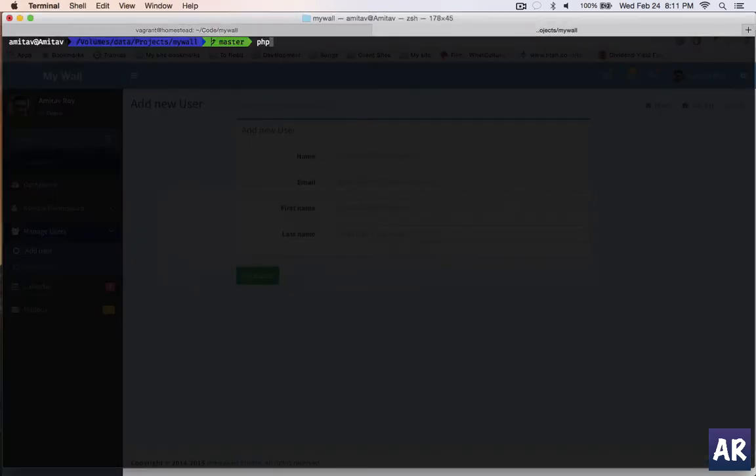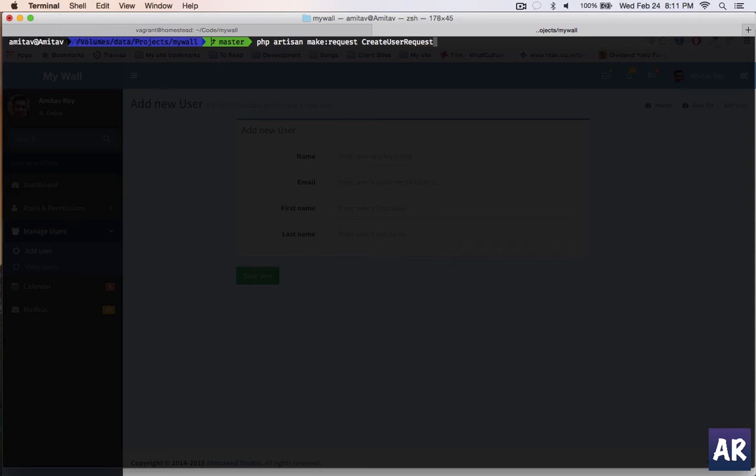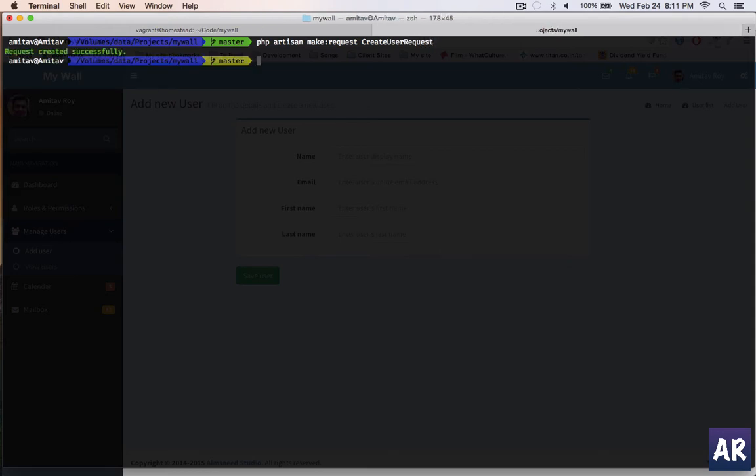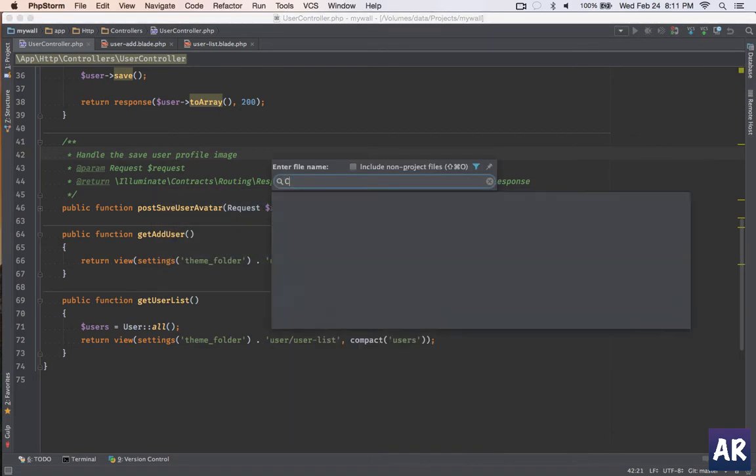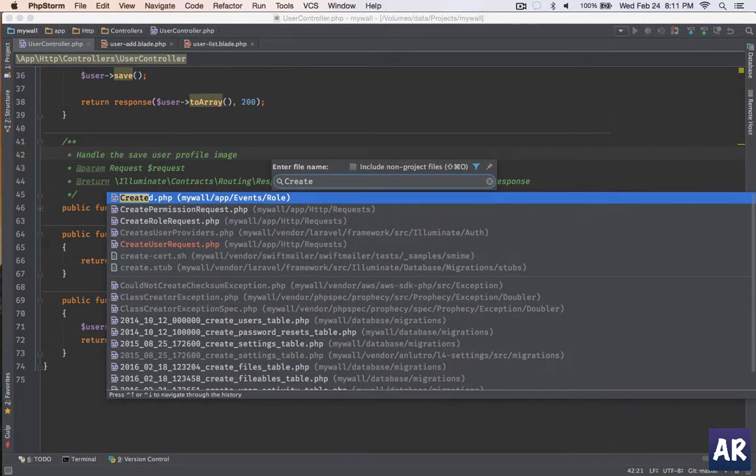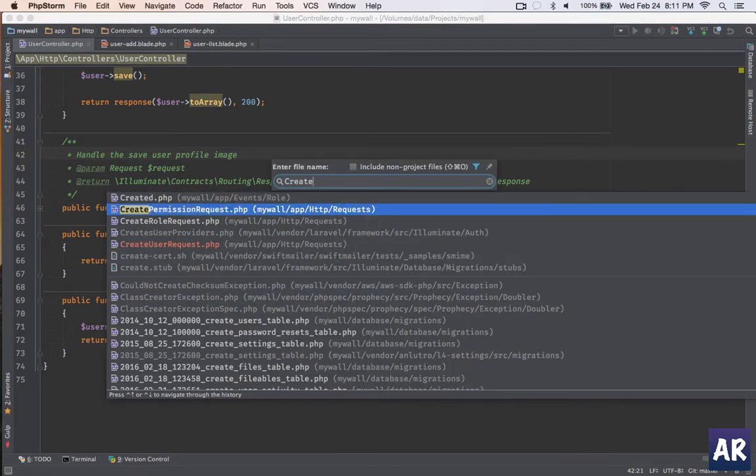This is the command which we usually run, so I'll go to my terminal and run php artisan make. Let's say we will create user request - that sounds good, it will help me easily understand.